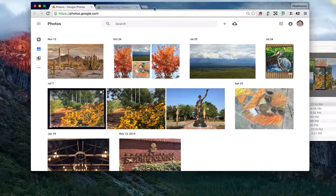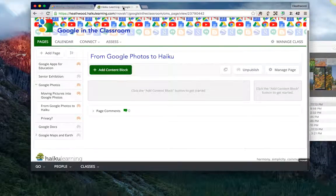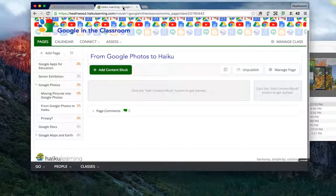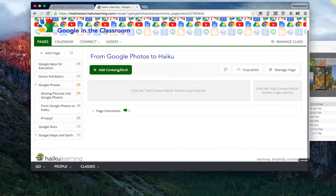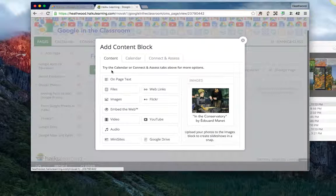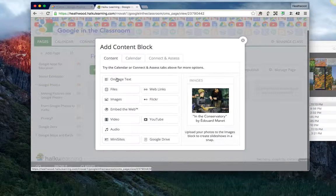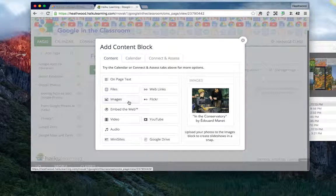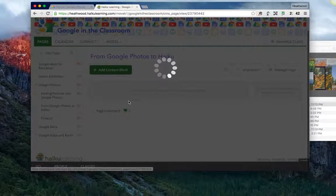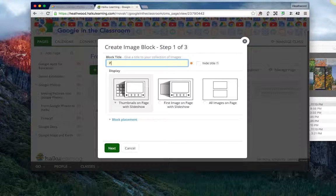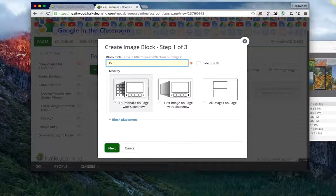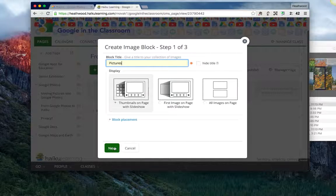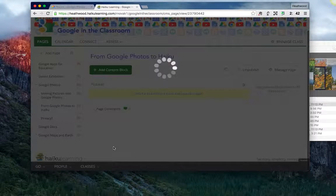I'm going to go over to Haiku and I want to add the pictures to this page. So I'm going to click on add content block, tell it that I want to insert images, title it, select next.